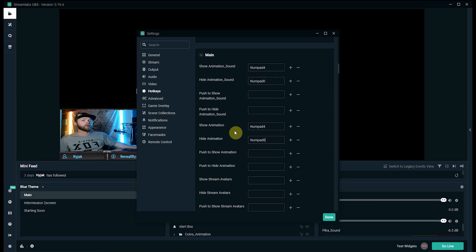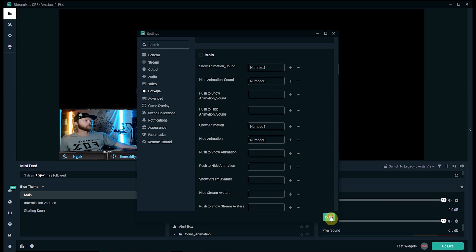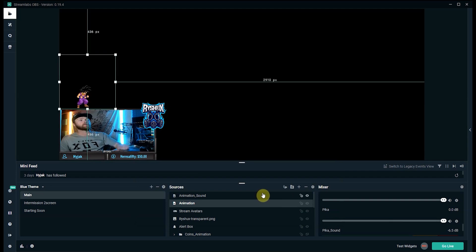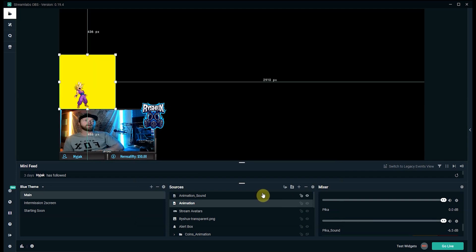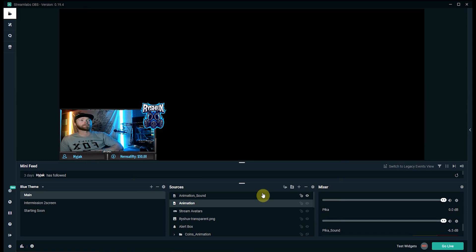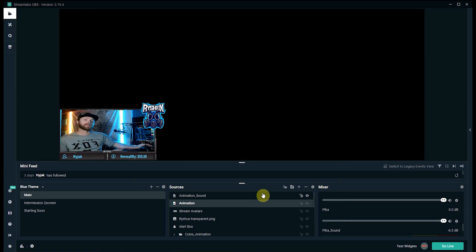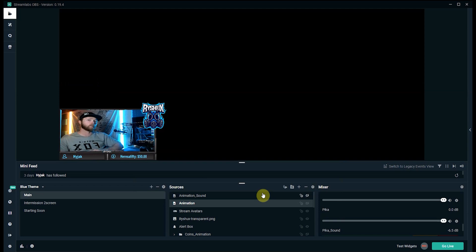Now for the hides, like I've been adding on everything, numpad 0 is my kind of delete button to reset everything and then the shows are going to be on the same button push. So click done, hit 0 just reset everything and press 4 and it'll play the animation and the sound.